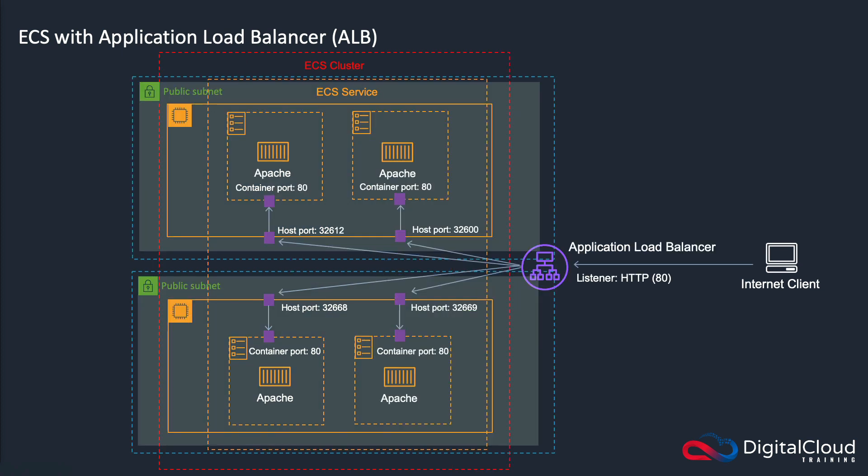And so what we're going to do is we're going to build out this configuration here. It's very similar, just simplified a bit to make things a bit easier. We still have a couple of container hosts in different subnets, they're going to be in public subnets, we have Apache running in containers, or we might use NGINX, it doesn't matter. And they're going to run on port 80. And then the host port is going to be dynamically assigned. So let's head over to the console and build this out.